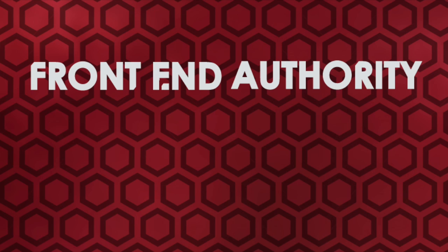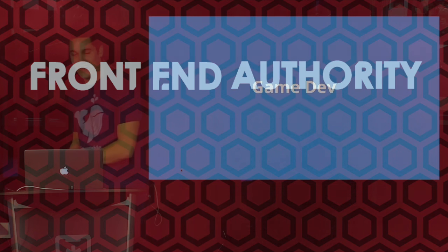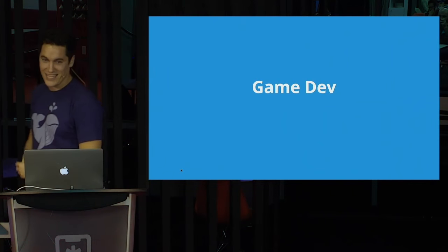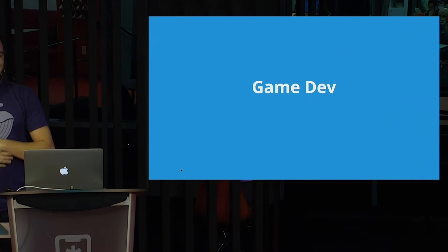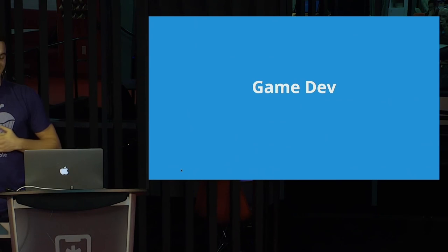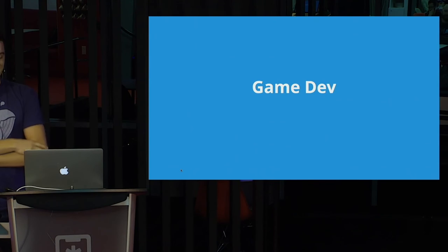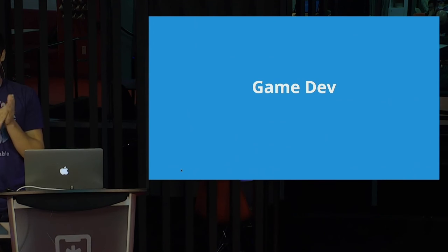Front-end Authority is an online community that promotes the ongoing education of front-end technologies. I'm going to talk about game development at a front-end talk. I asked AJ if I could talk and he said yes. So yay AJ! Thank you!